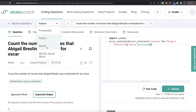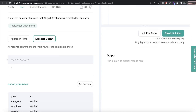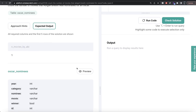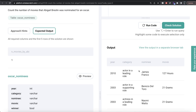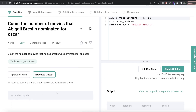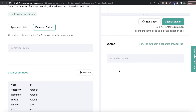Now let's see how the corresponding code looks in MySQL. The question is the same, however in MySQL the expected output does have a column name. From the table oscar_nominees, we keep only those rows where nominee equals 'Abigail Breslin', and then we count the number of distinct movies. So we return COUNT(DISTINCT movie) and alias it as n_movies_by_abby, as shown in the expected output. Running this, our output matches the expected output.